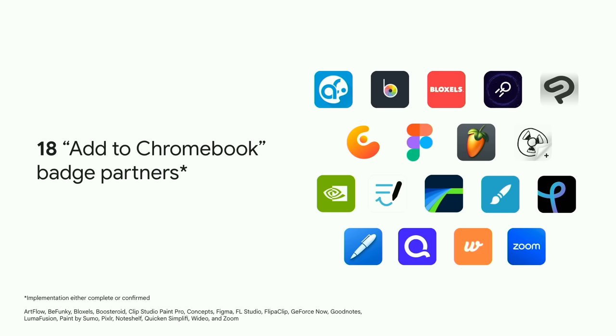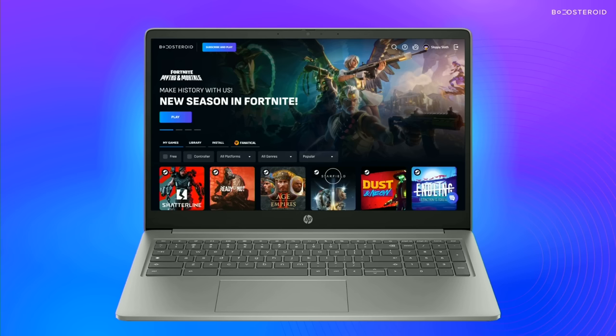We're excited to help you make your Chrome OS app easier to discover, and we're not the only ones. 18 partners have either already implemented the Add to Chromebook badge, or are committed to doing so once the PWA install experience rolls out. Improving your app's discoverability is just the first step to reaching users around the world. To connect with the millions of users on Chrome OS who use your app today, you need to optimize for Chromebooks. That's exactly what Boostroid did.